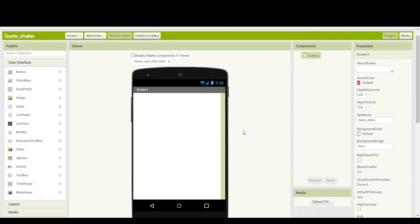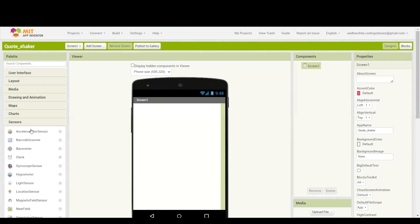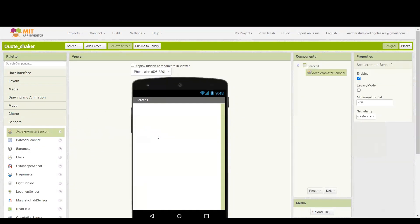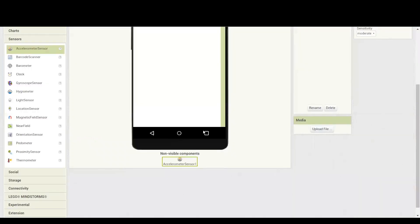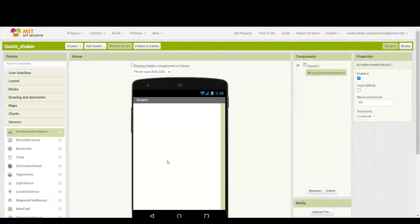The very first thing required for making this particular project is the sensor. I am going to take an accelerometer sensor from the sensors category, drag the sensor and keep it on the screen. As you can see, nothing is coming on the screen because the sensor is a non-visible component. Any component which is not visible on the screen but working in the backend is named as the non-visible component.